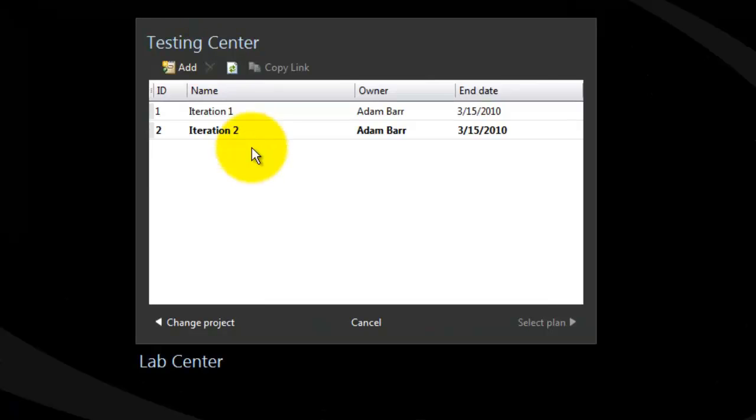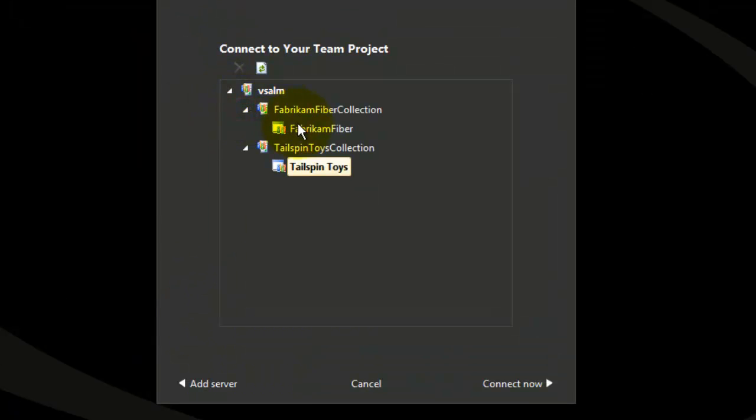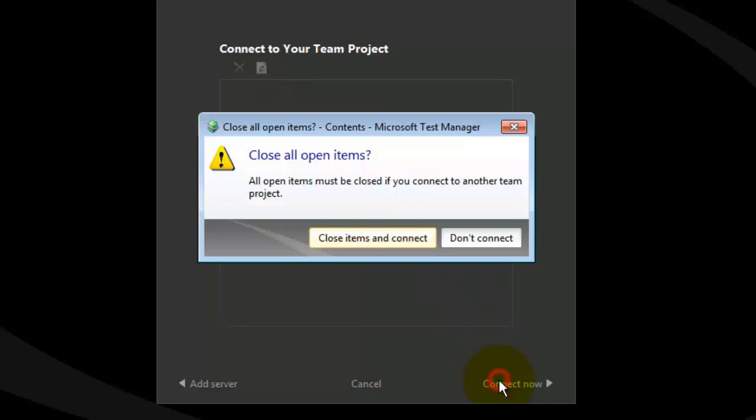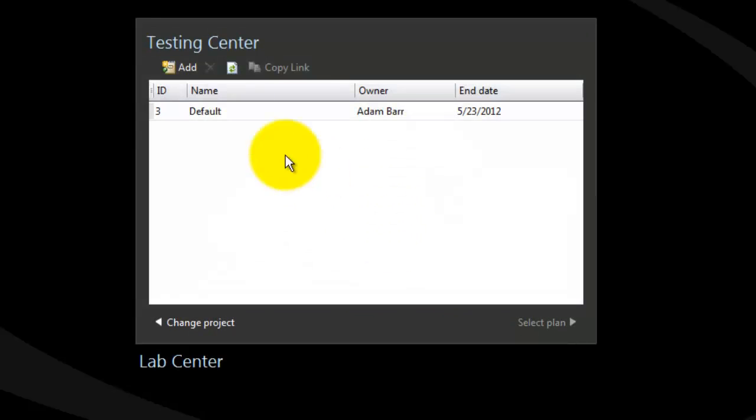Now click on home, change the project, and again I choose Fabricam project. Let's connect to it.